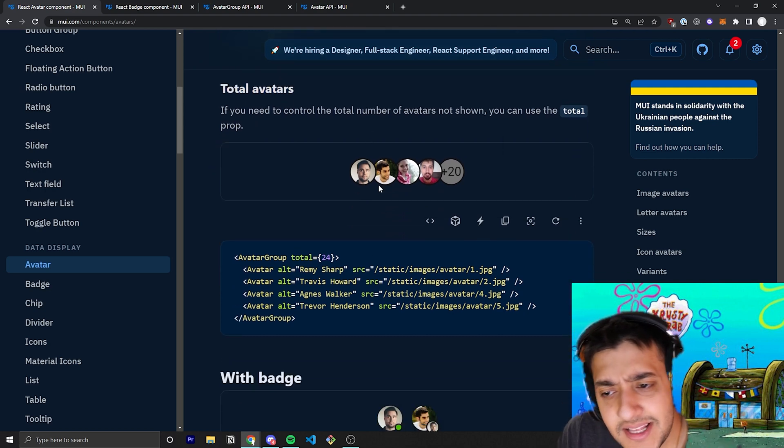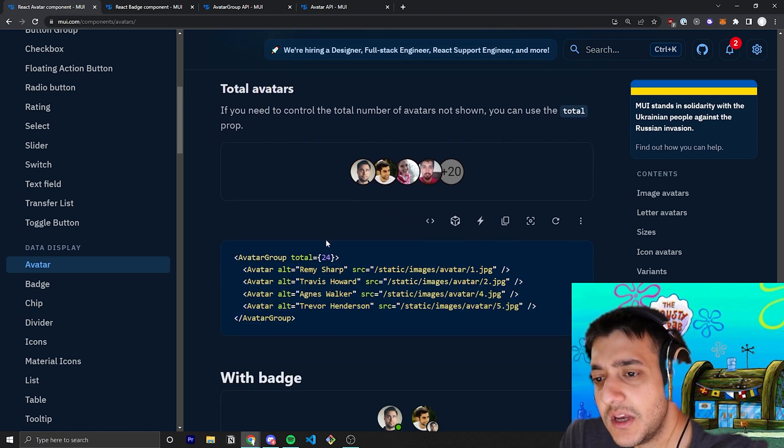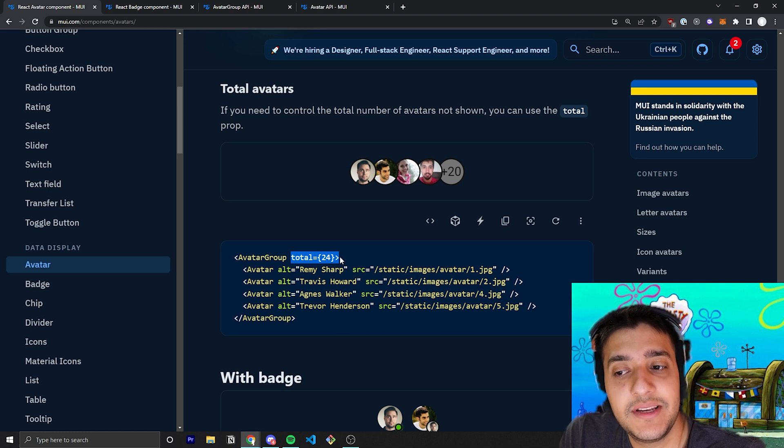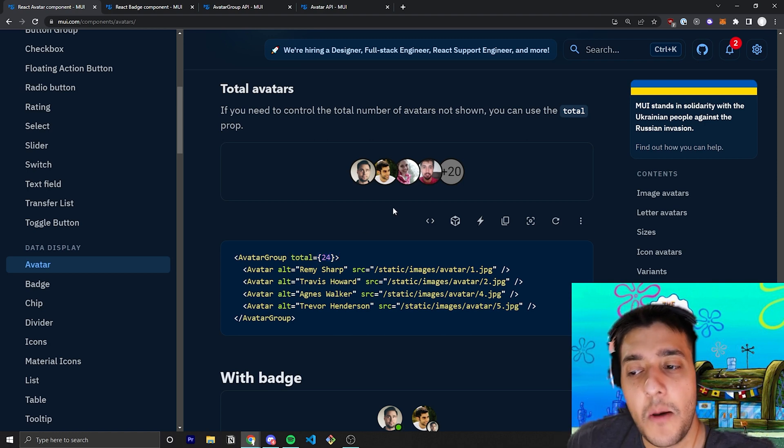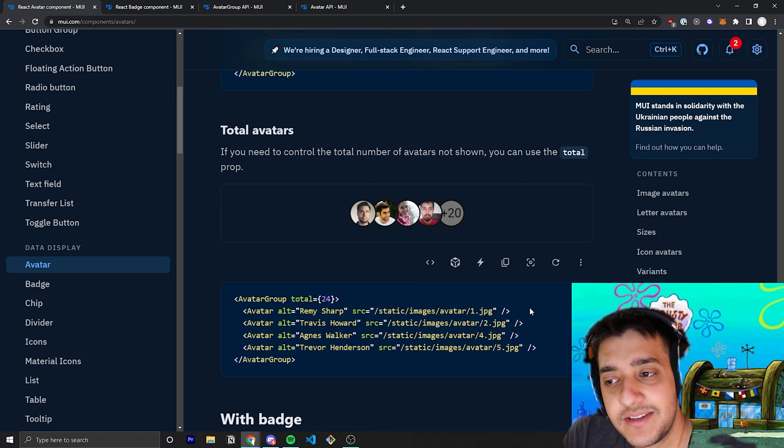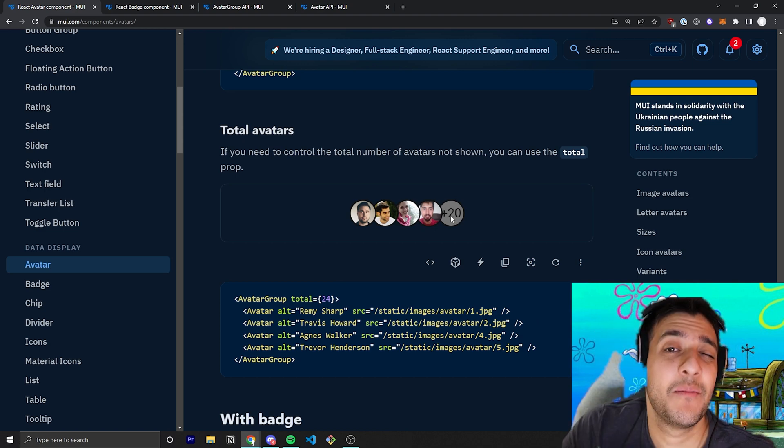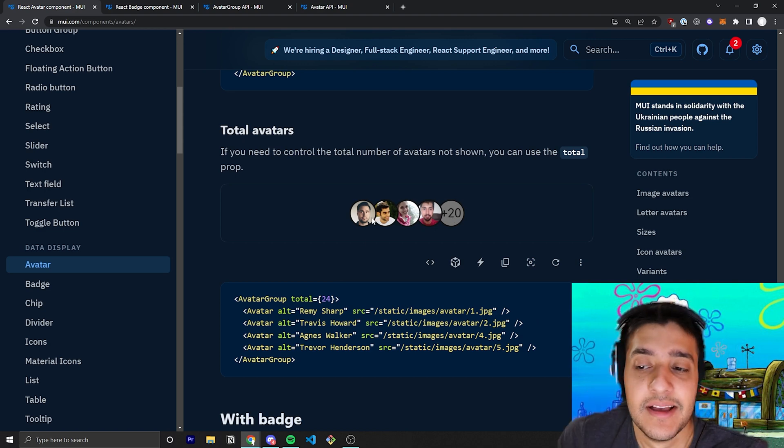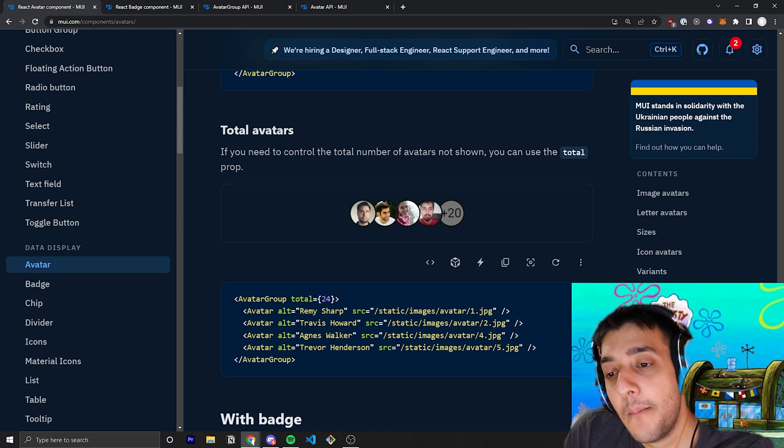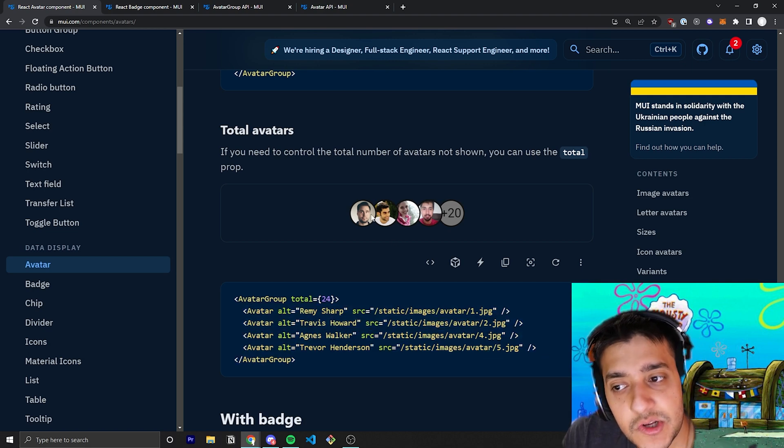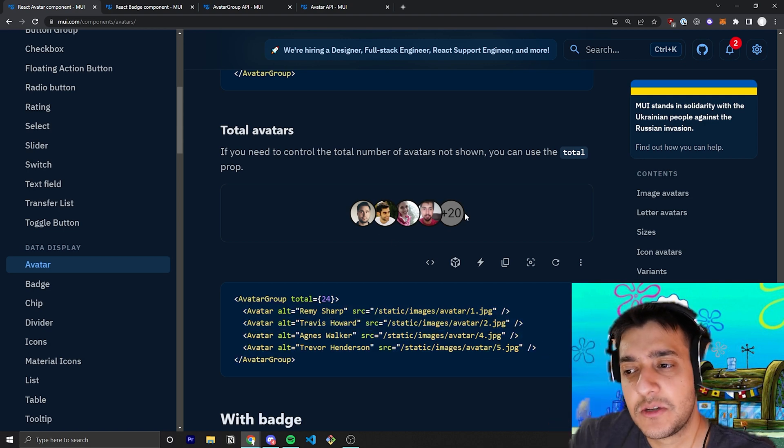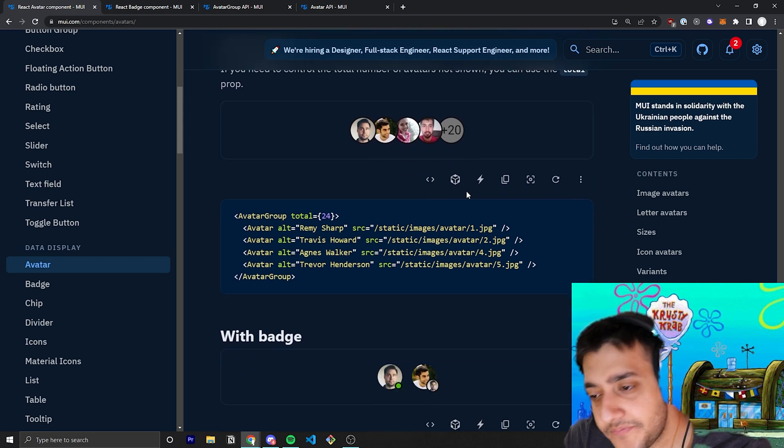The other thing you can do is pass in the total avatars. So, let's say you only actually have four avatars. If you pass in the total of 24, it will keep going up until the point where there's no more avatars and then just add a plus and however many were remaining. So, in this case, we pass in 24 as the total, but we only have four. So, it'll show the first four and then it'll show plus 20 for the remaining one.